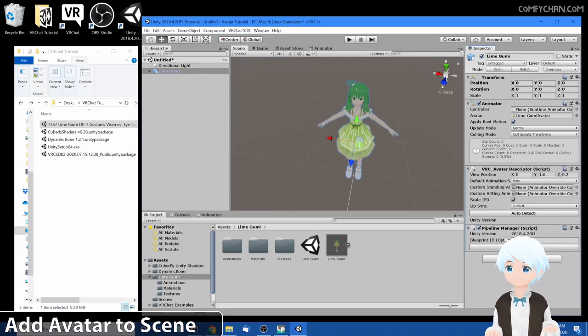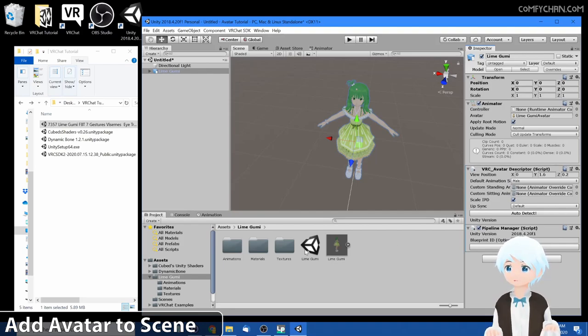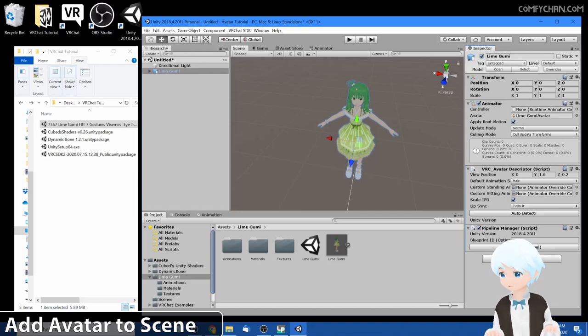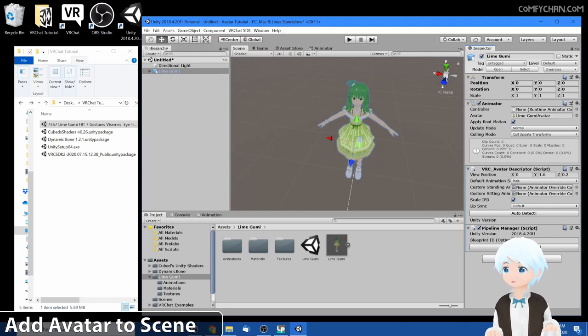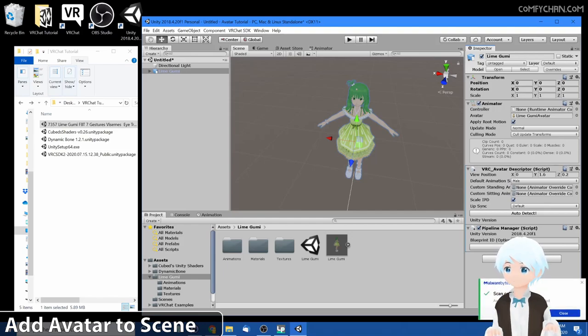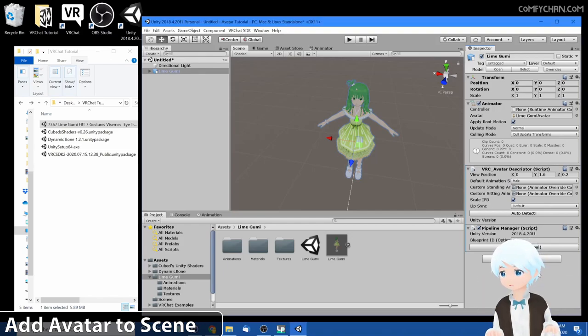And then you'll find the VRC avatar descriptor, so click on that and this will populate. Now if you've imported your avatar with the provided lime goomy scene, this might be pre-populated. If it is, go ahead and detach that because it's still attached to the previous creator's account and they forgot to detach it. And if you upload it, you'll get an error because you don't have access to their account. But this is empty, so that's fine.